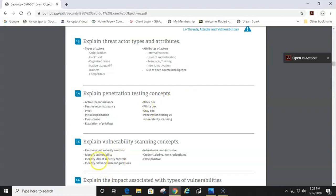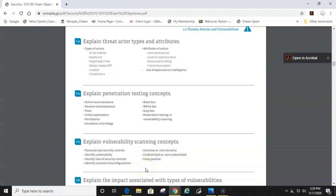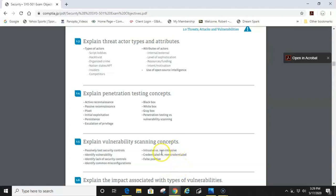Same thing with objective 1.5: explain vulnerability scanning concepts. I got a lot of feedback about seeing a few of these questions. Credentialed versus non-credentialed: a credentialed scan, you need credentials in order to run it. A non-credentialed could be more of a passive scan. Credentialed, you're going to need admin rights in order to run it. Intrusive versus non-intrusive: almost like active and passive. Intrusive is more on the active side where non-intrusive is the opposite - it's not intrusive, it's more of a look from the outside type attack. False positive...